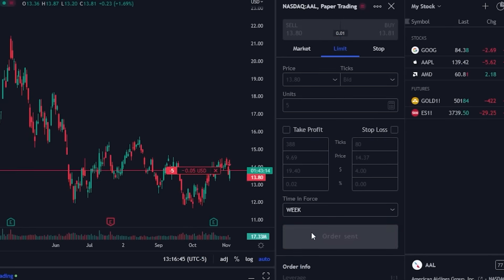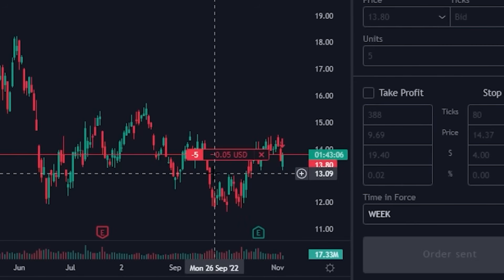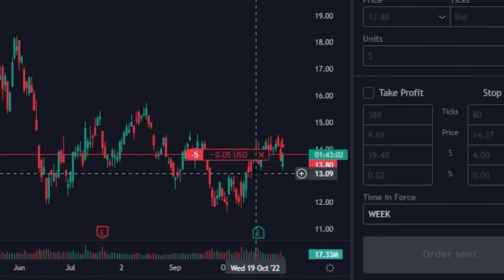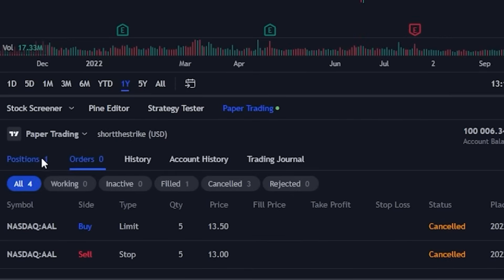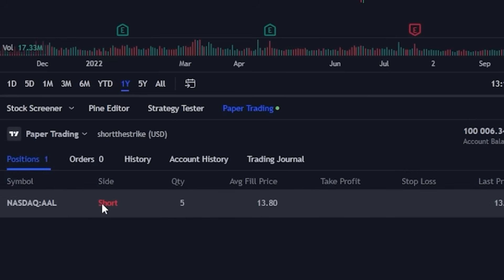Now that that's done I can actually see my order right over here on the left — and actually it's telling me that the trade has filled. Right here it's telling me I am now short five shares of AAL and unfortunately as of right now I am currently down five cents on that position. I could also see that I have a current position by coming down here to the trading panel on the lower left and then opening up the positions page — right here it tells me exactly what I have: I am short five shares of AAL and I shorted it at $13.80.